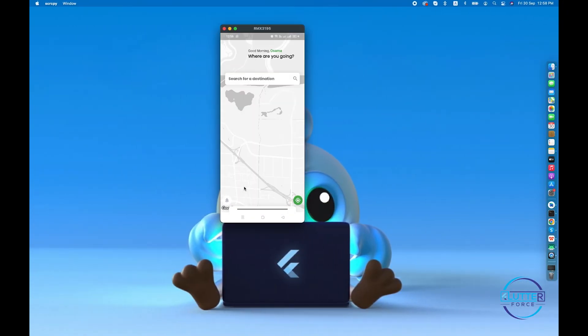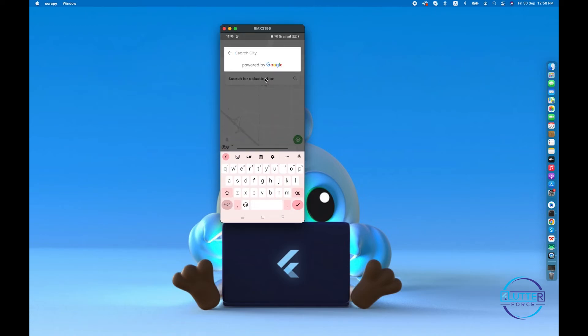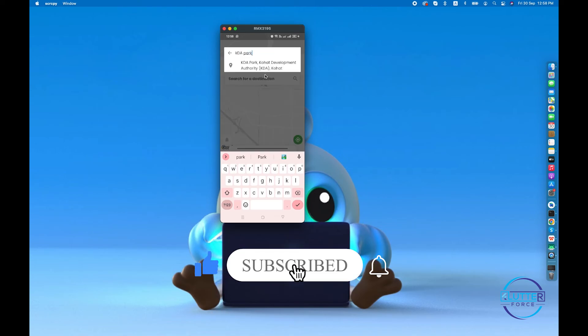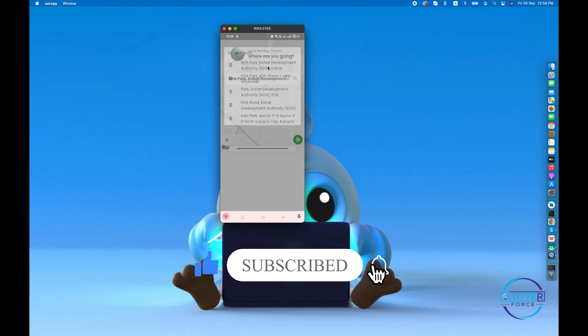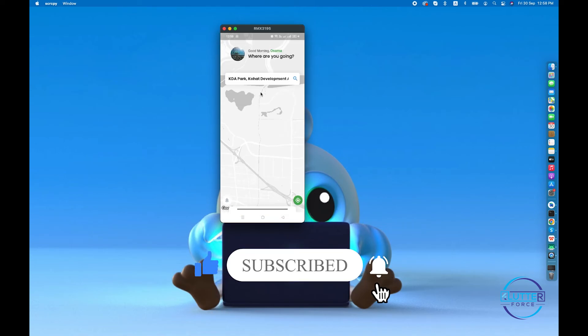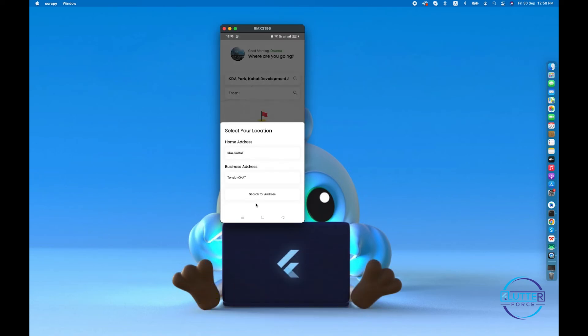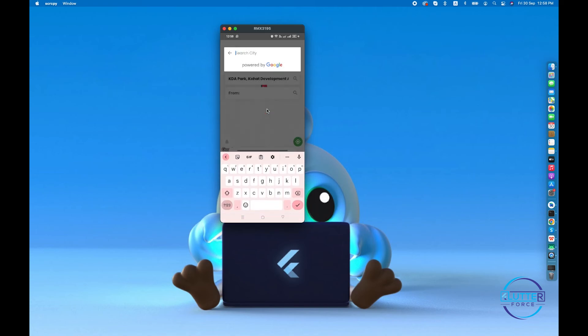Yeah guys, application has been restarted successfully. Let's search for Kiddie Park and we will end up with the destination marker. Let's select the from address, let's select Cohort University.